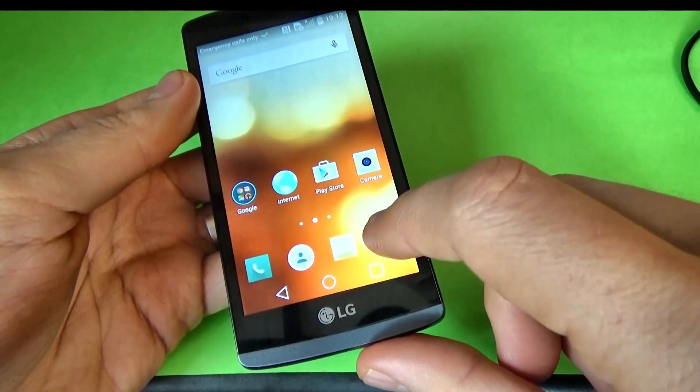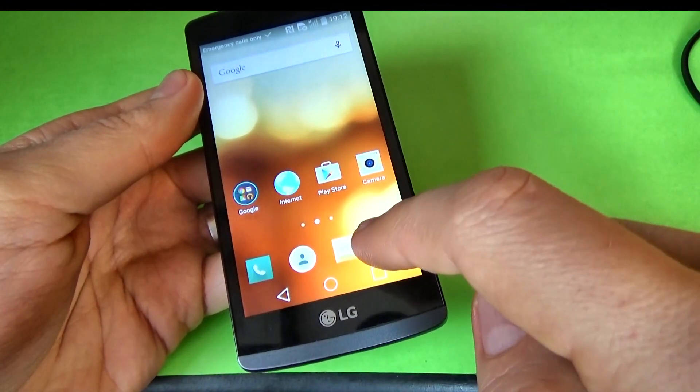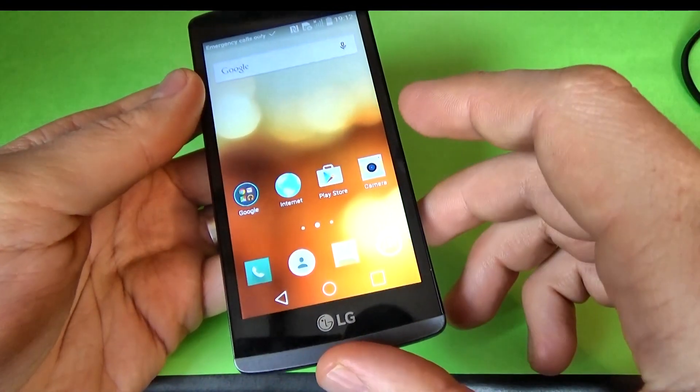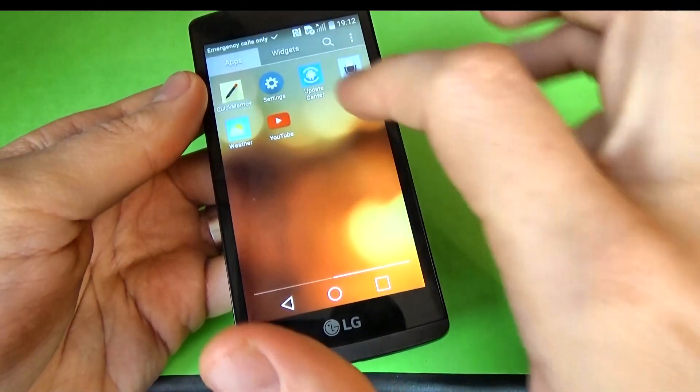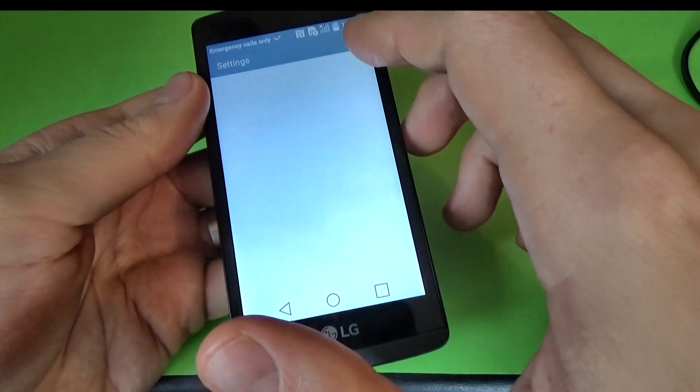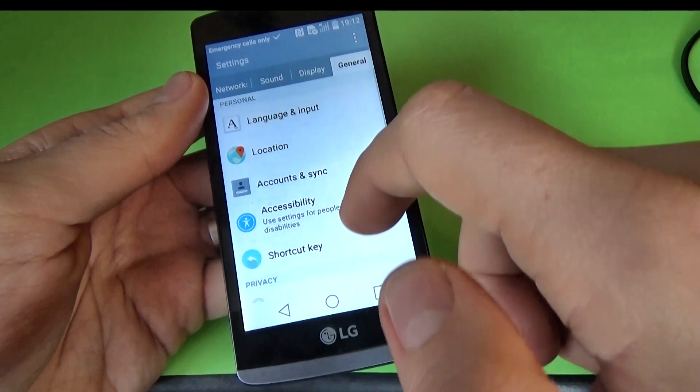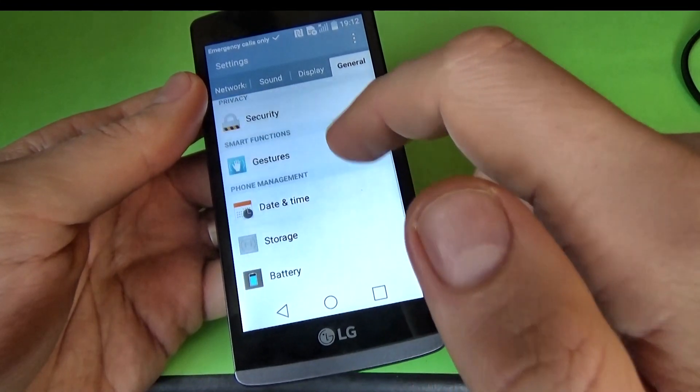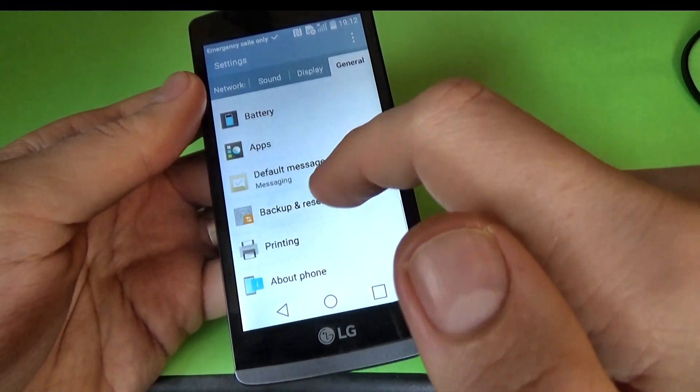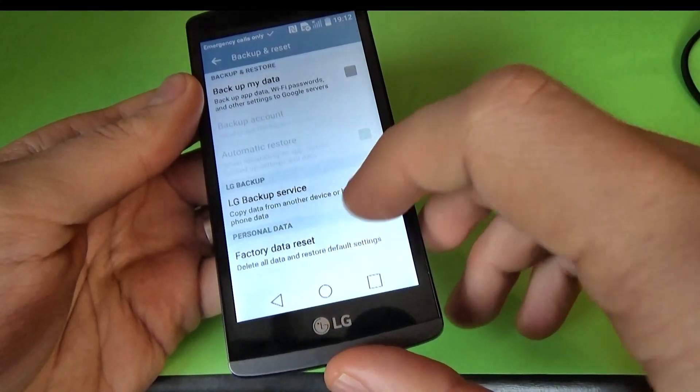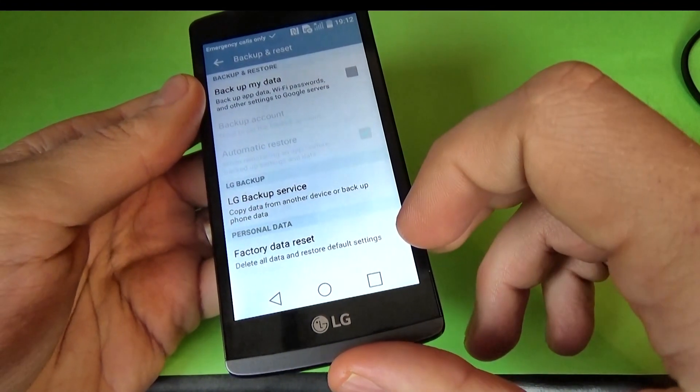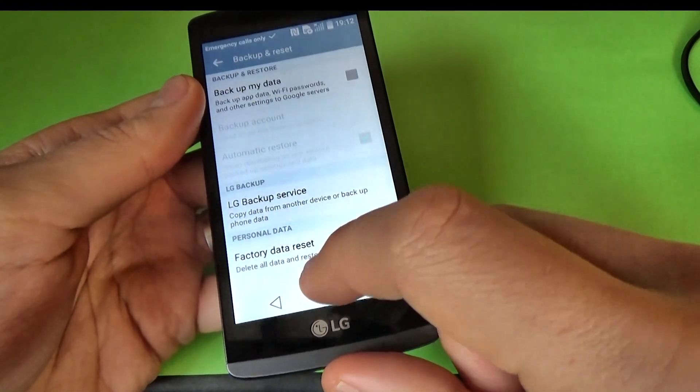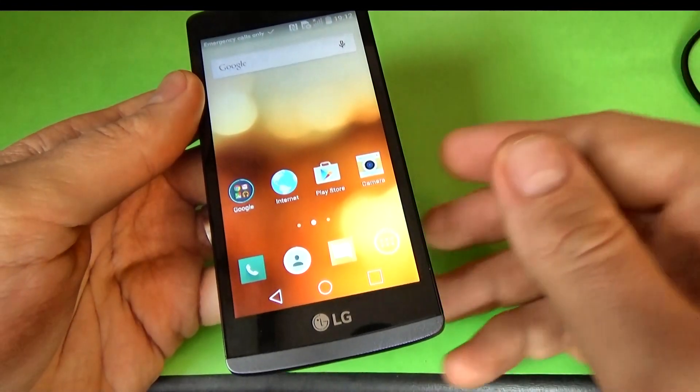Now it's good after the update to go to settings. Click on general, go to backup and reset, and do a factory data reset to your phone.